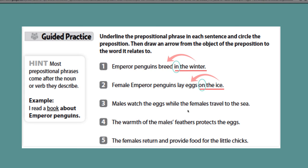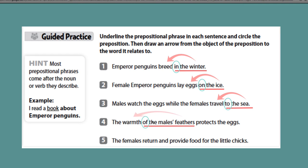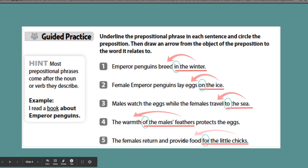Number three: Males watch the eggs while the females travel to the sea. The prepositional phrase is to the sea — the preposition is to, and sea relates to travel. Number four: The warmth of the male's feathers protects the eggs. The prepositional phrase is of the male's feathers — of relates feathers to warmth. Number five: The females return and provide food for the little chicks. The preposition is for, and chicks refers to the food.